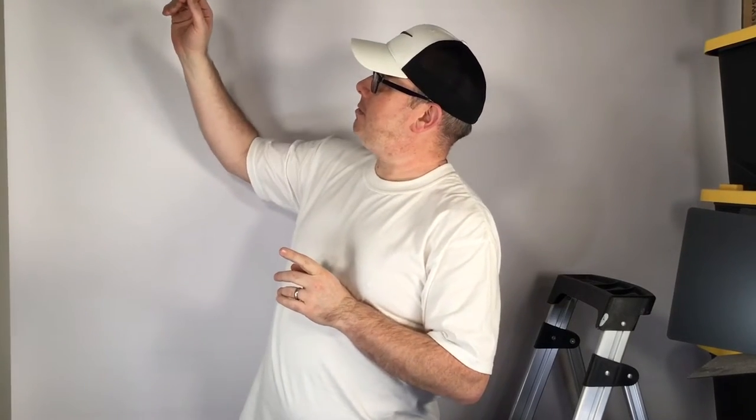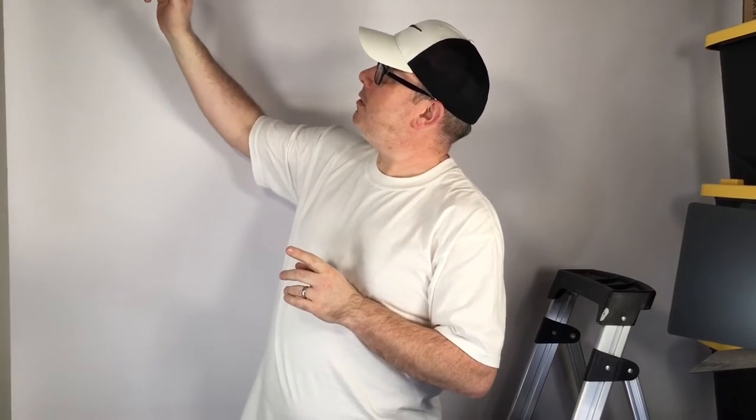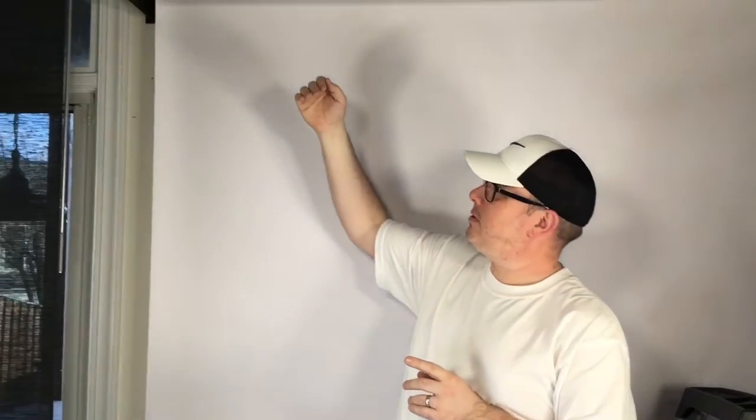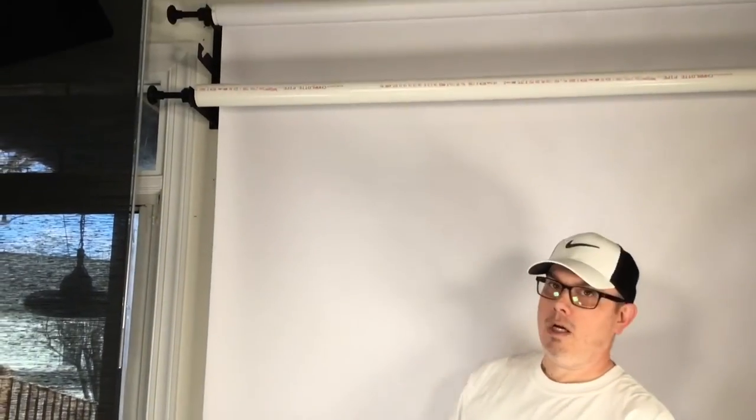We talked about in our photography setup video about the system we have and we really like it. We got these brackets, the mounting system off of Amazon. It's a three tier system that can do a total of three backdrops. We're doing two for now and hope to add a textured one later.